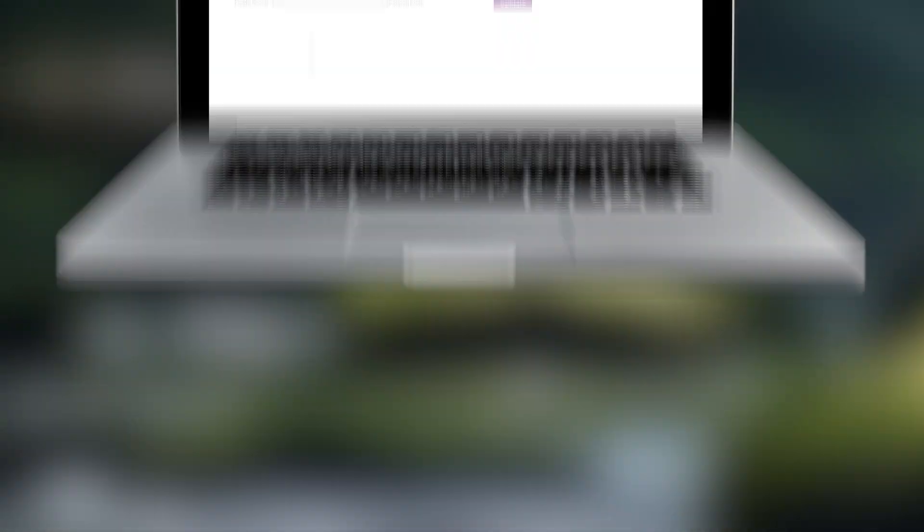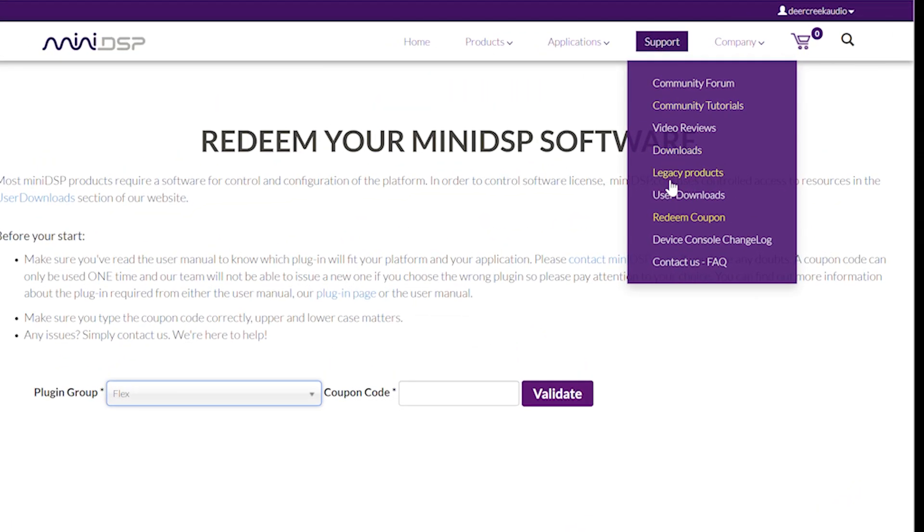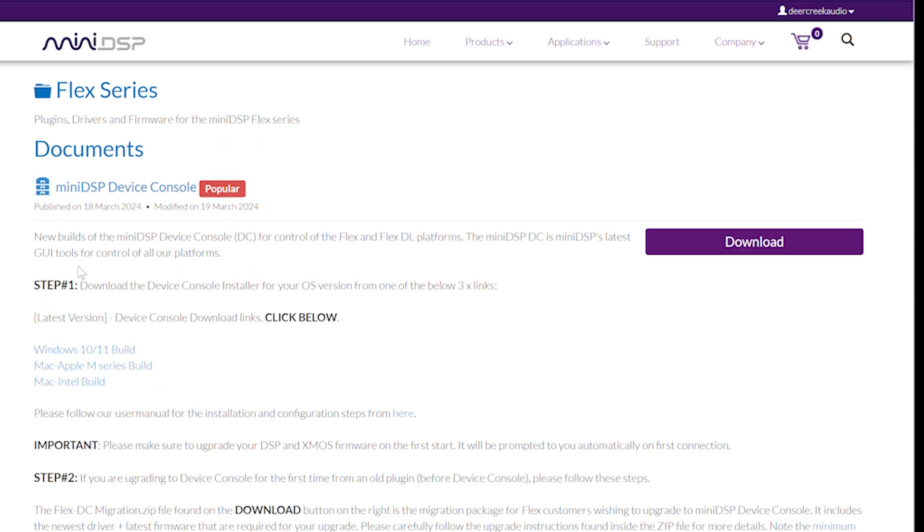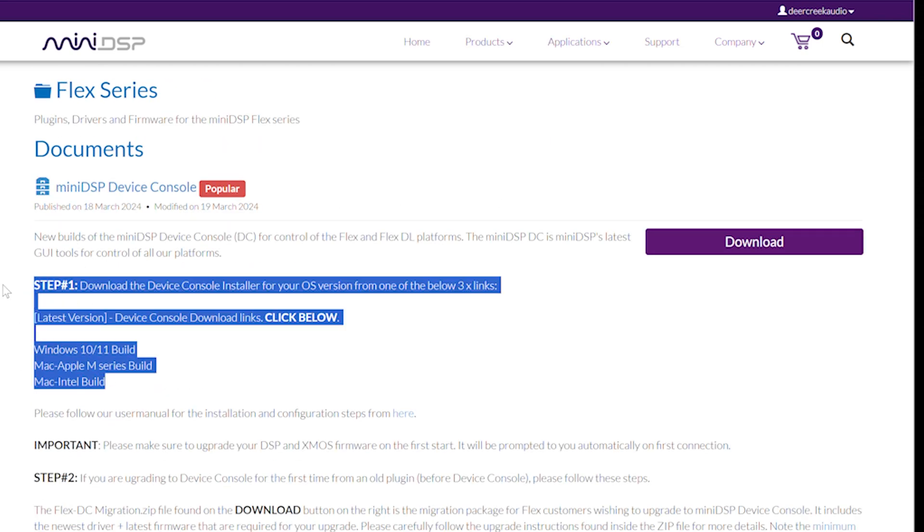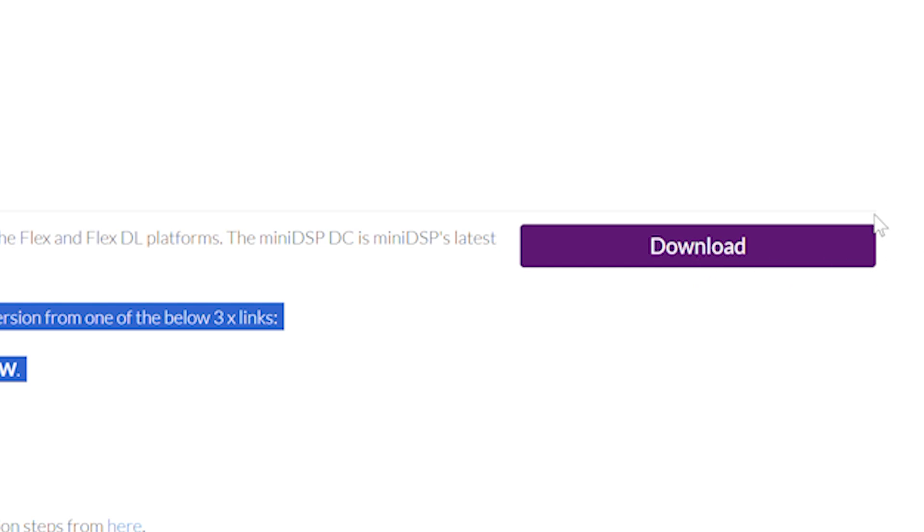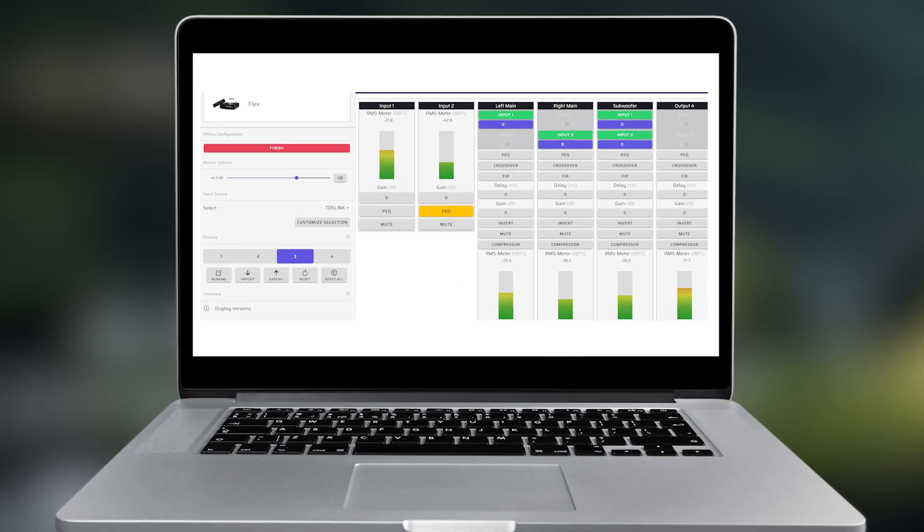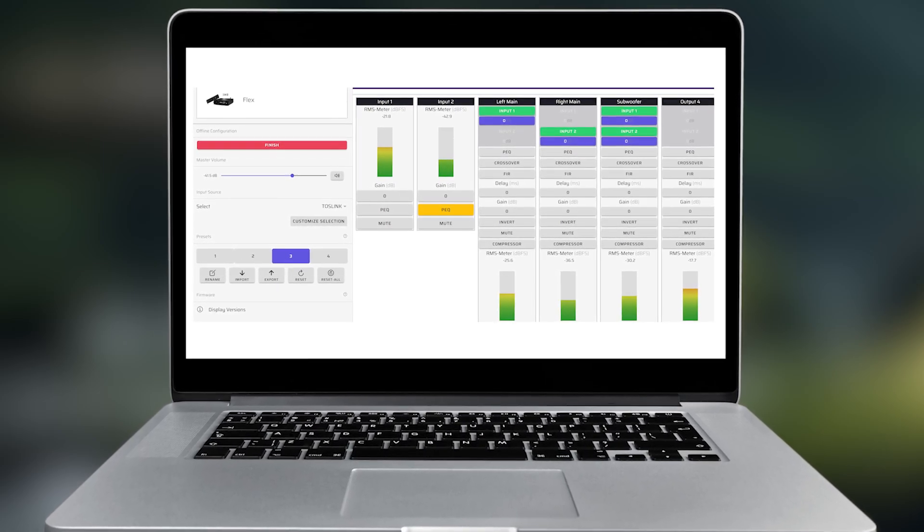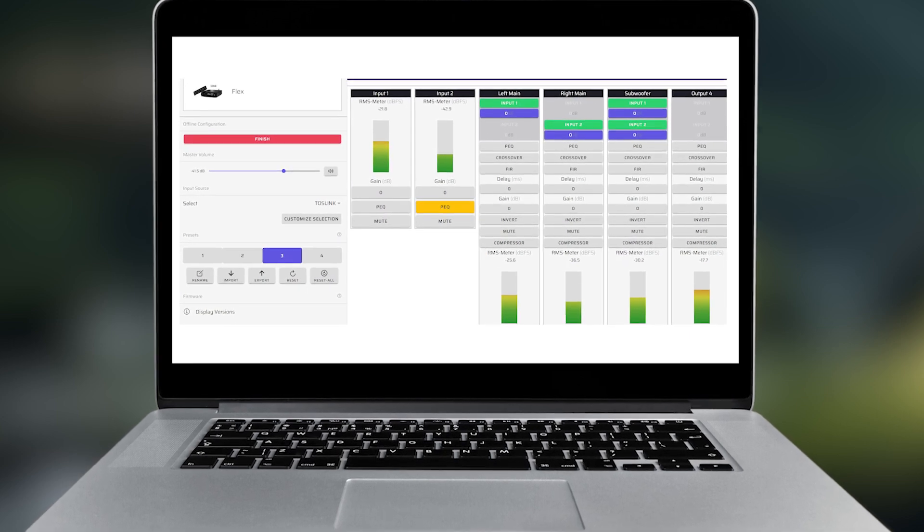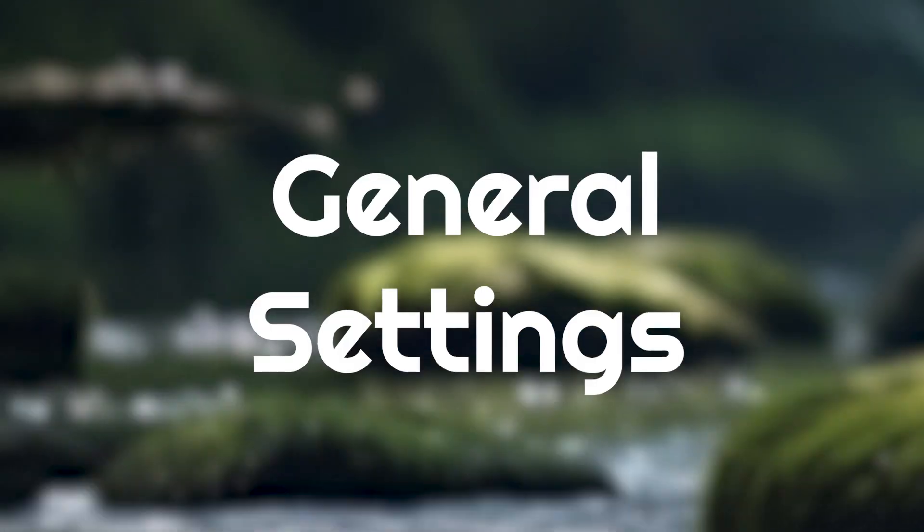When you receive your MiniDSP, the first step is to download Device Console from the MiniDSP website to either your PC or Mac. When you connect the MiniDSP to your computer via USB, Device Console will be your dashboard for configuring the system.